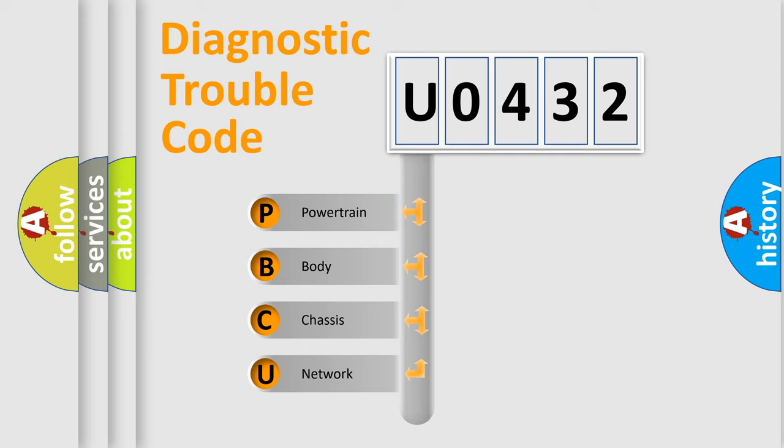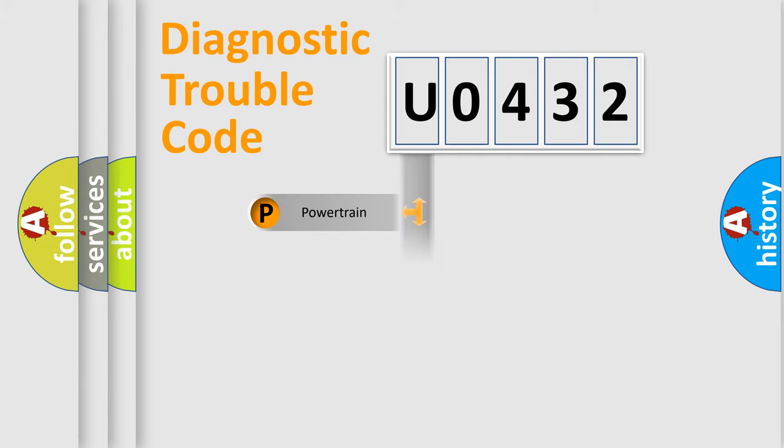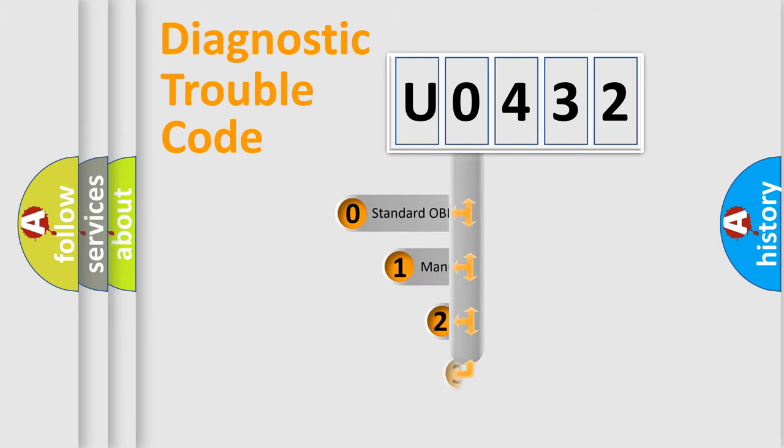We divide the electric system of automobile into four basic units: Powertrain, Body, Chassis, and Network. This distribution is defined in the first character code.